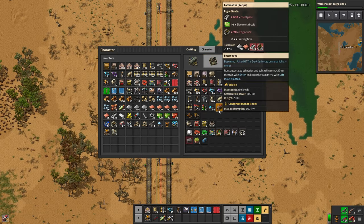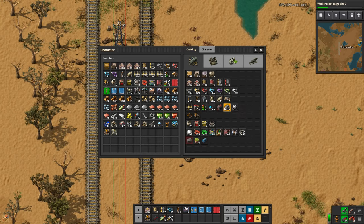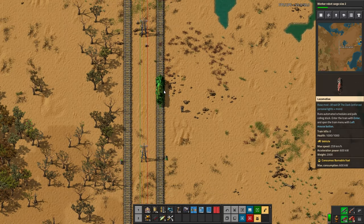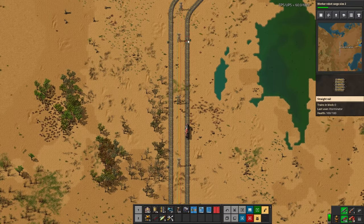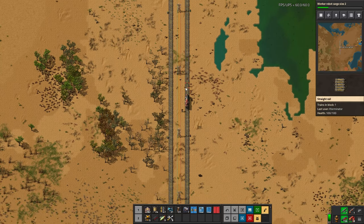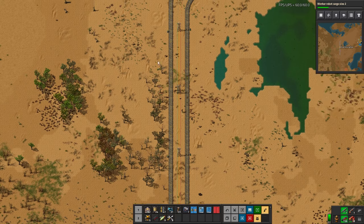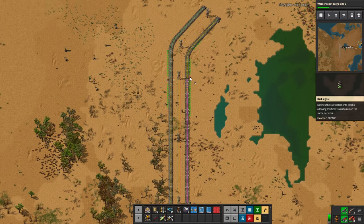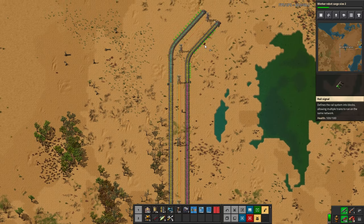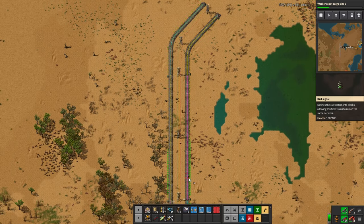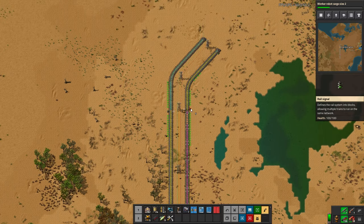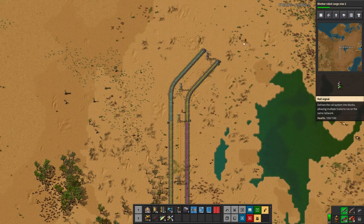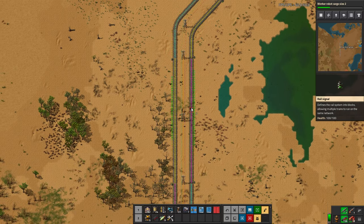If both blocks have something in them, both signals would be red. If you had something just in one block, the other would remain green because if there's nothing in that block it will allow the train to go and stop it at the next signal. That's how signals work, and that's why it's very straightforward on straight rails — it's pretty intuitive and logical. In junctions it gets a fair bit more complicated, and we'll get to junctions probably next episode.